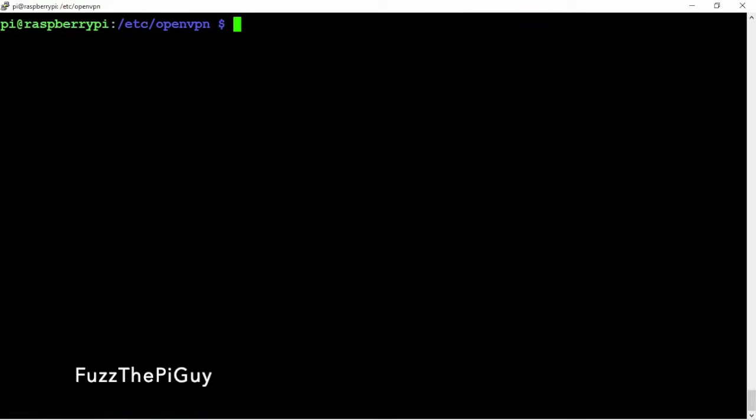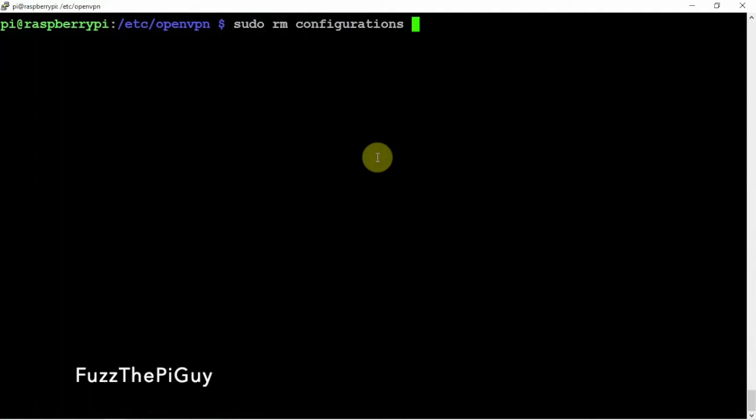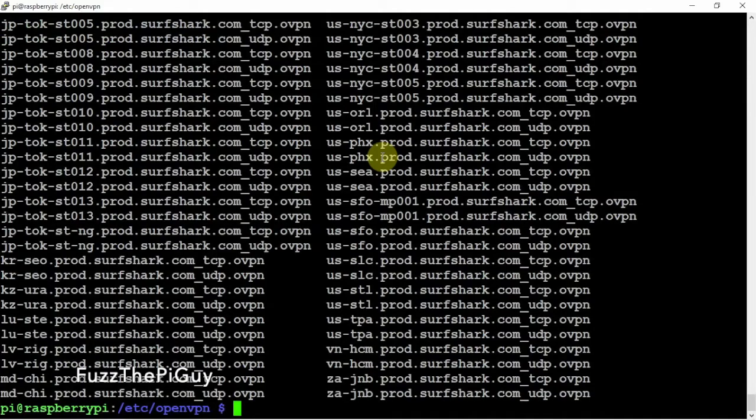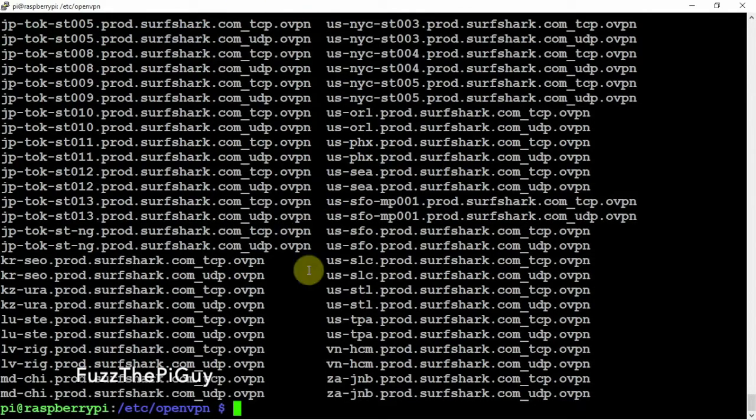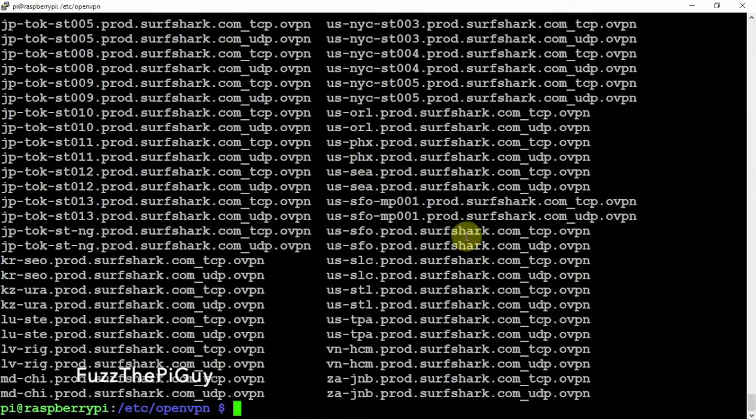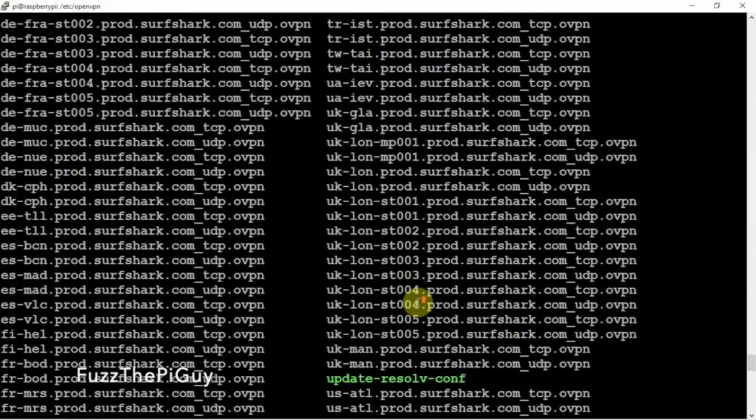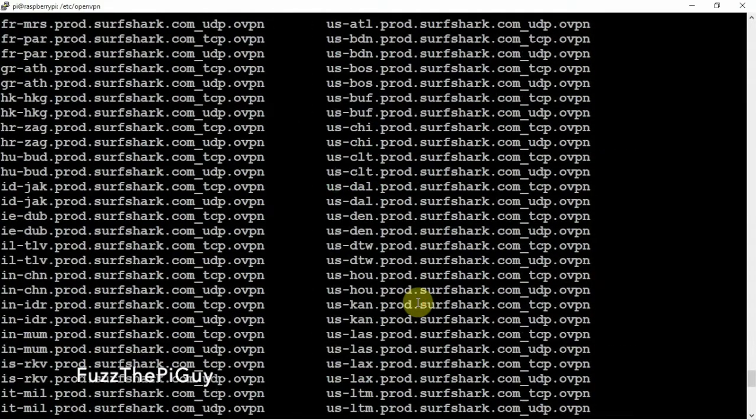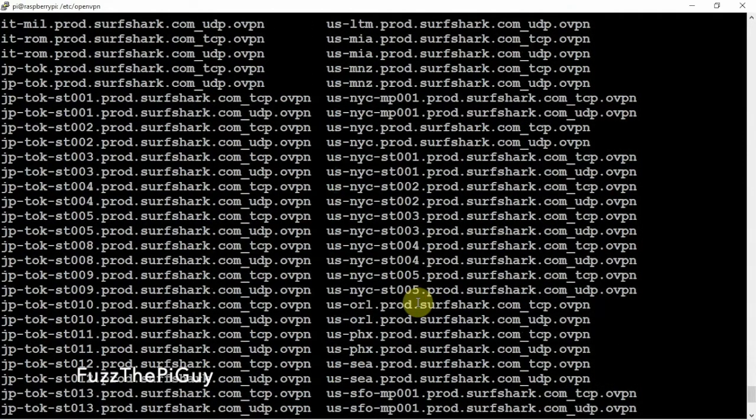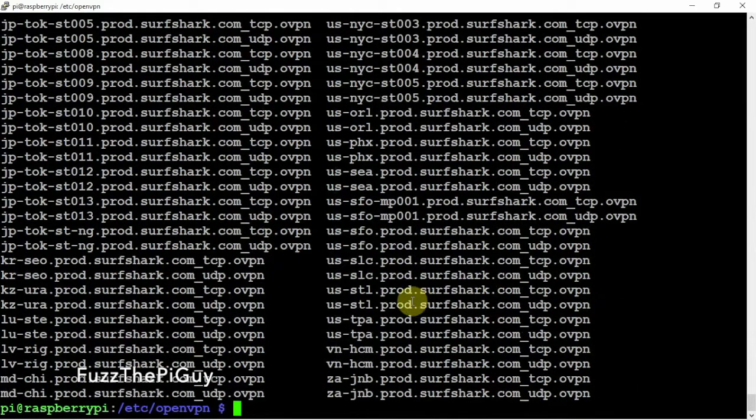Now that that's done, we can go ahead and clear the screen. Then if we want, we can remove the configuration. So now if we just do an LS, you can see here's our server list.